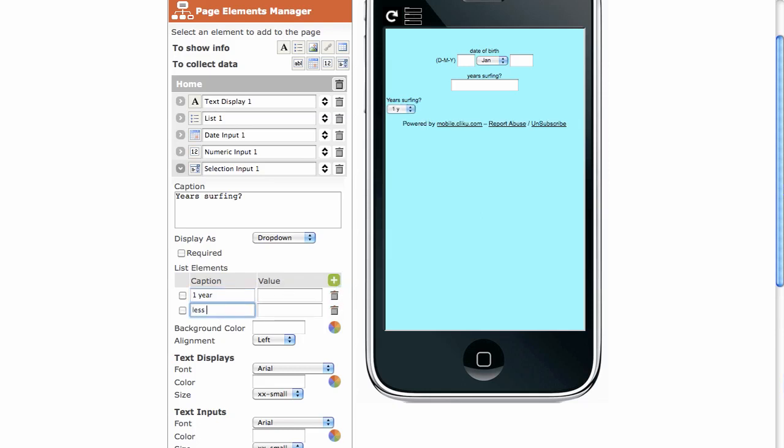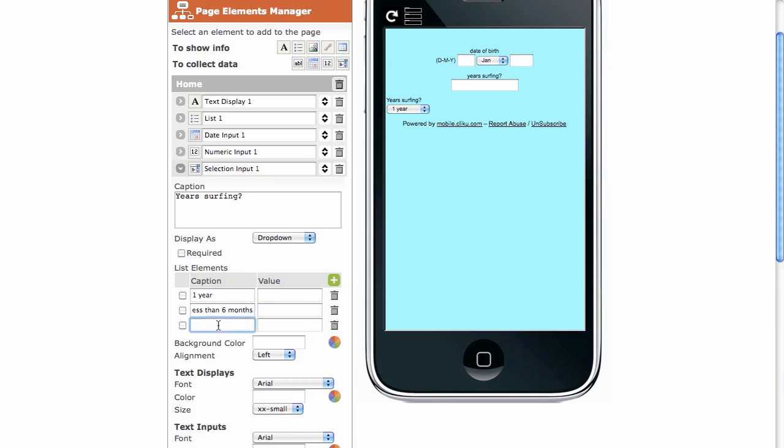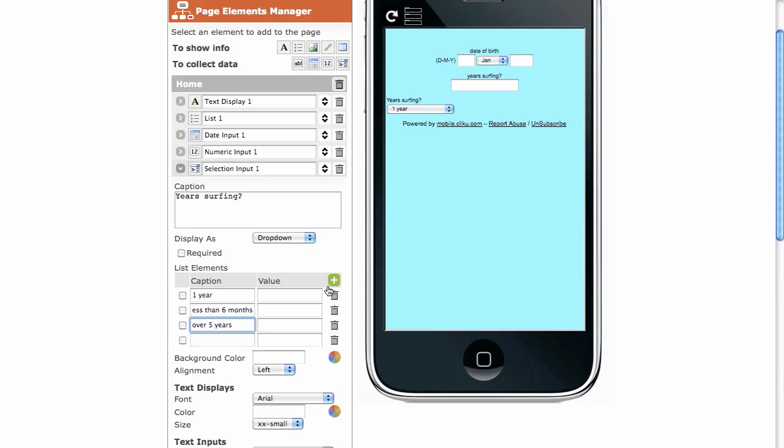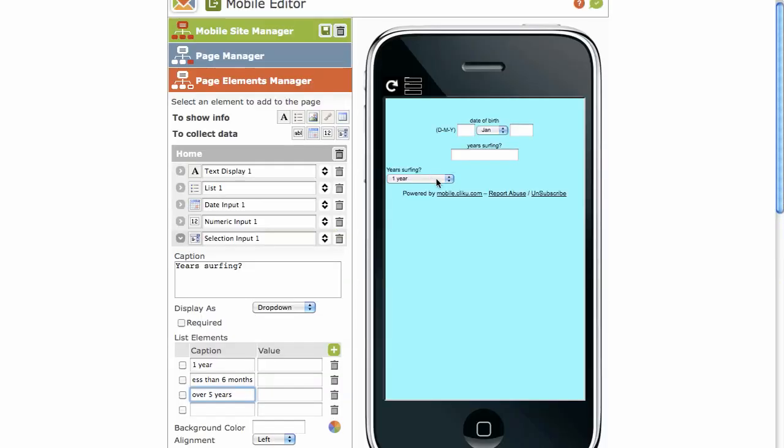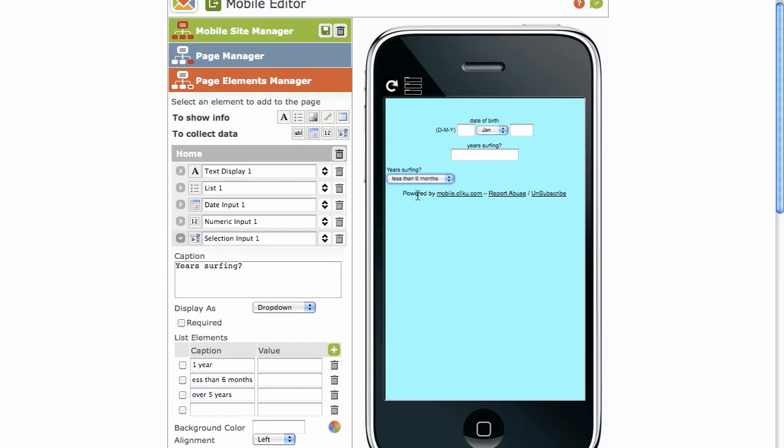Less than six months. Add. Let's give another one. Over five years. Obviously, you've got all the justification, font, and color options. You'll see a drop-down there. And you can choose.